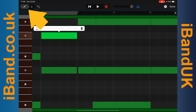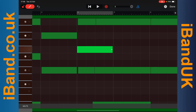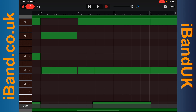Drag the pen icon to the right so it turns red to add or delete notes. Tap on the grid to add a note, and tap on a note to delete a note. Tap on Done to end MIDI editing.